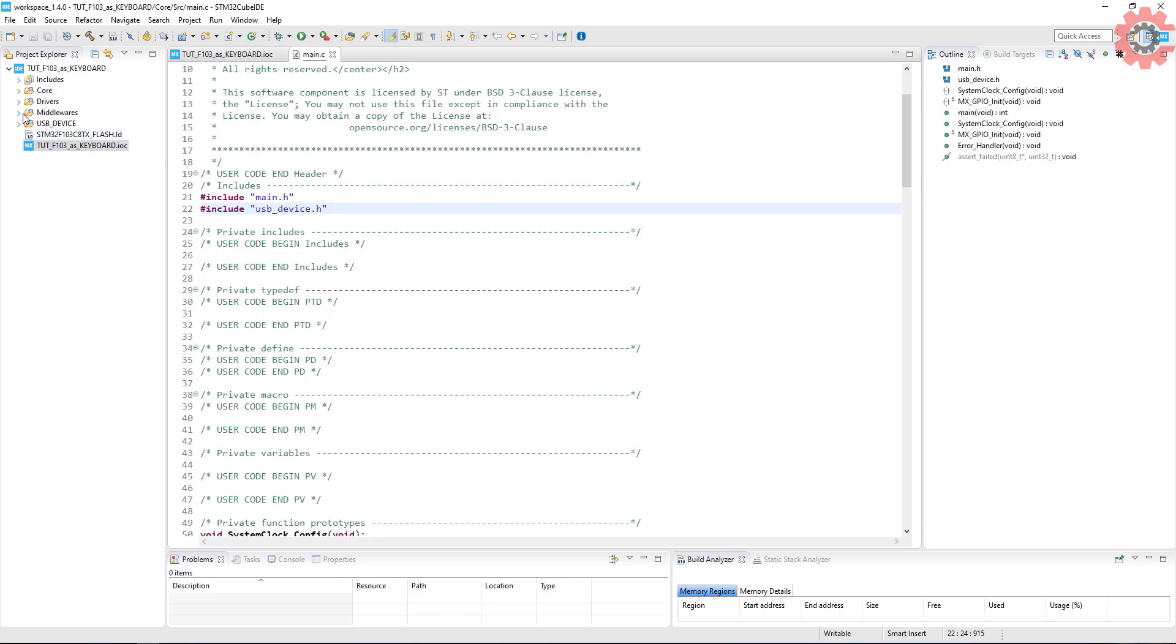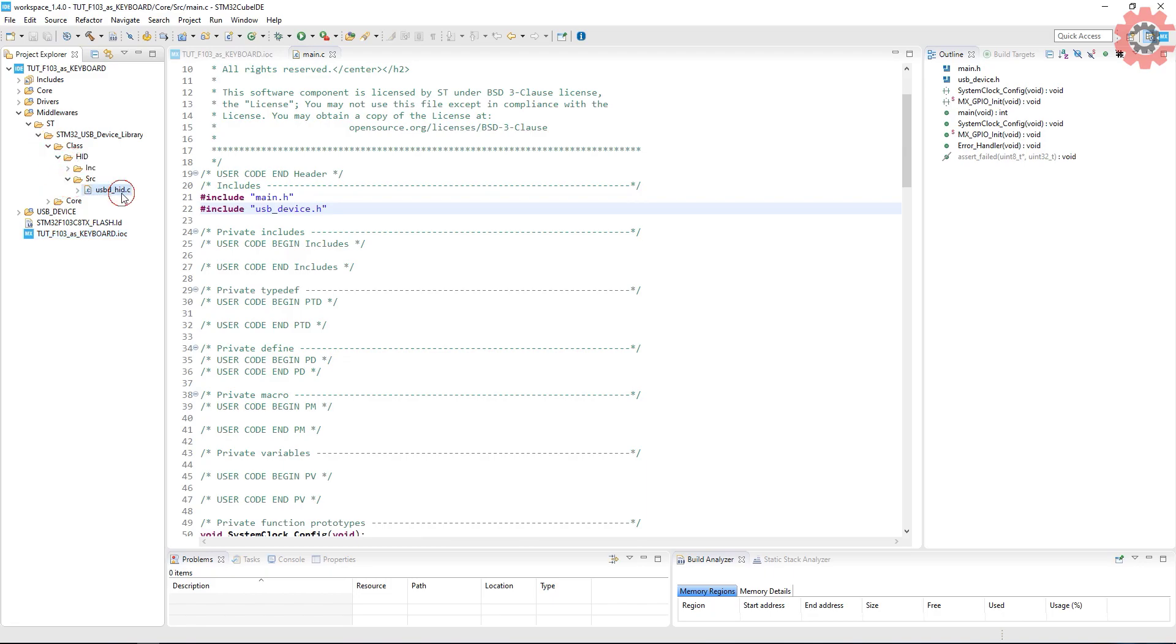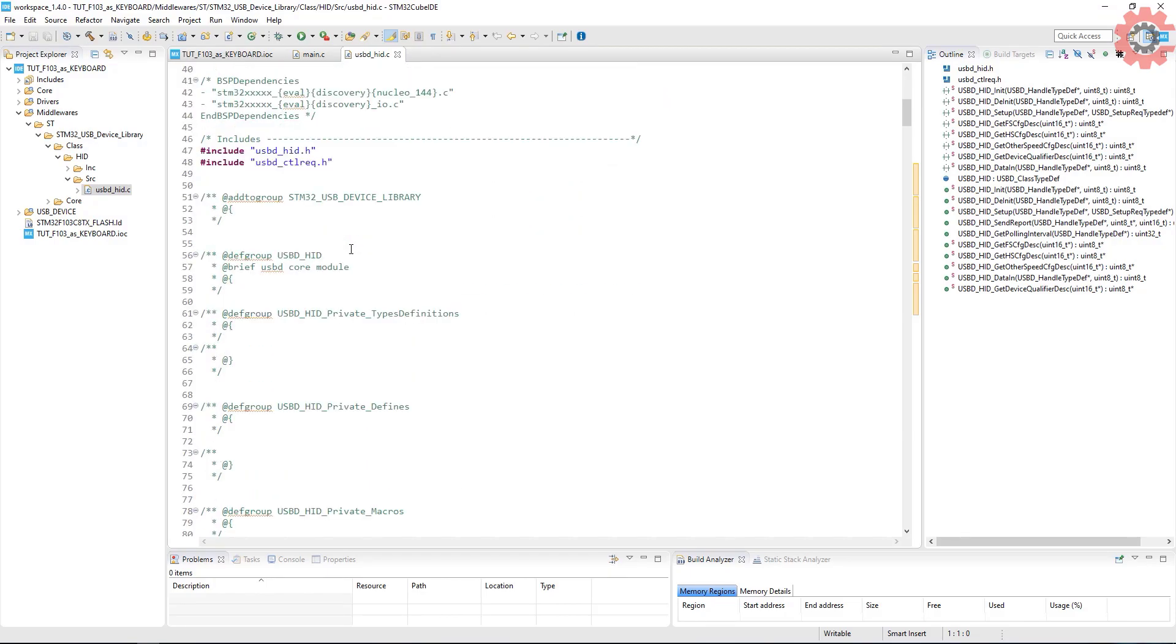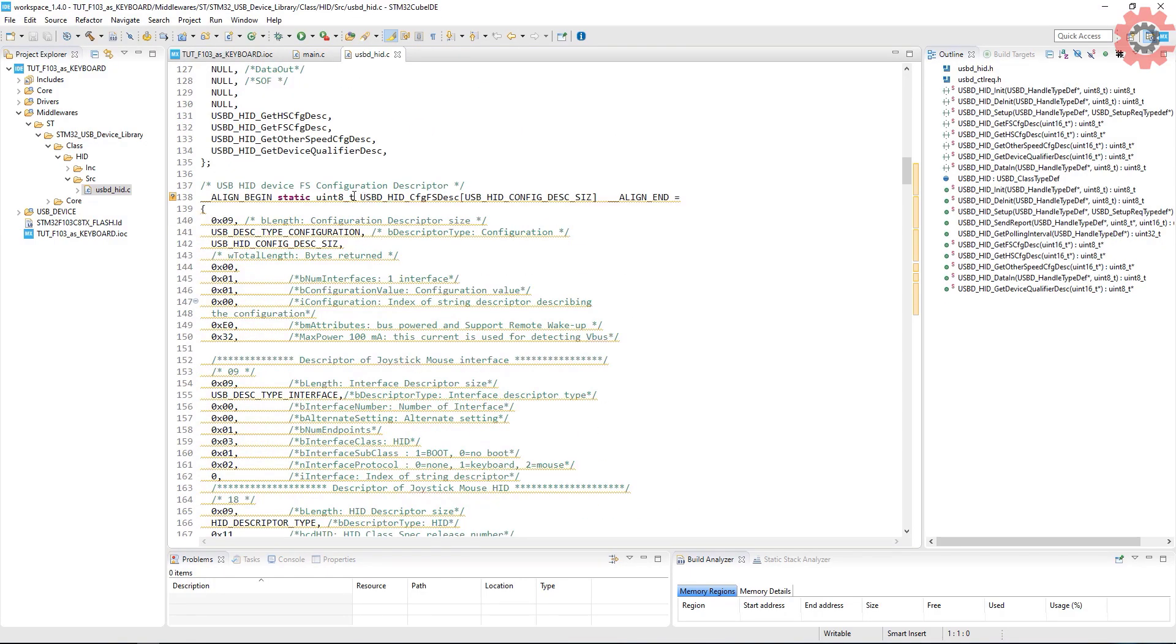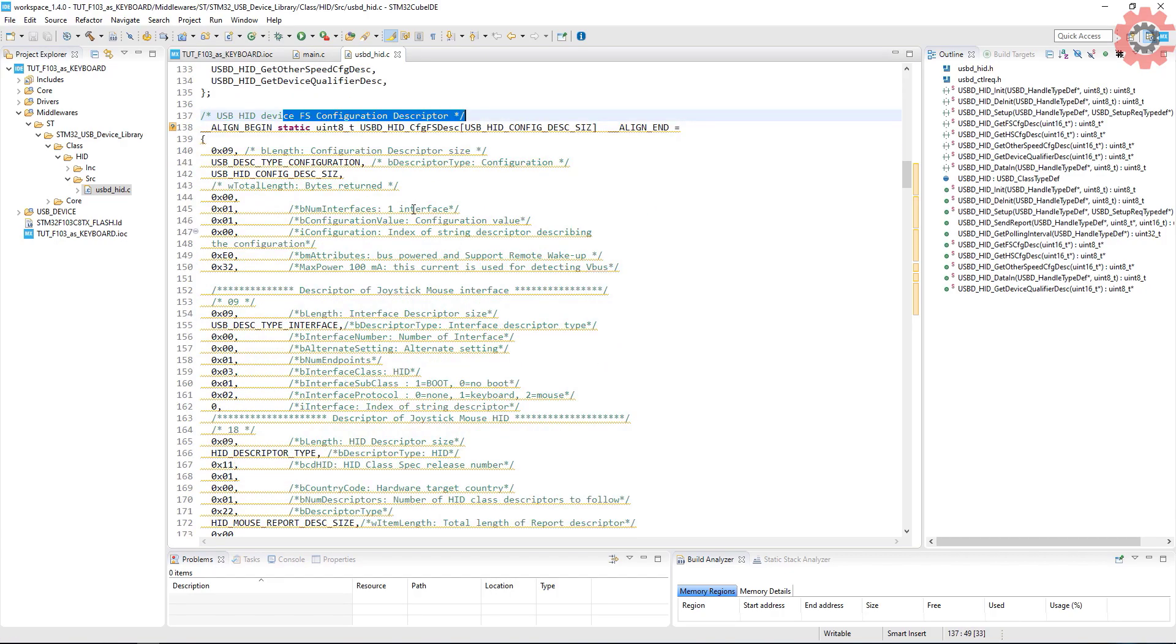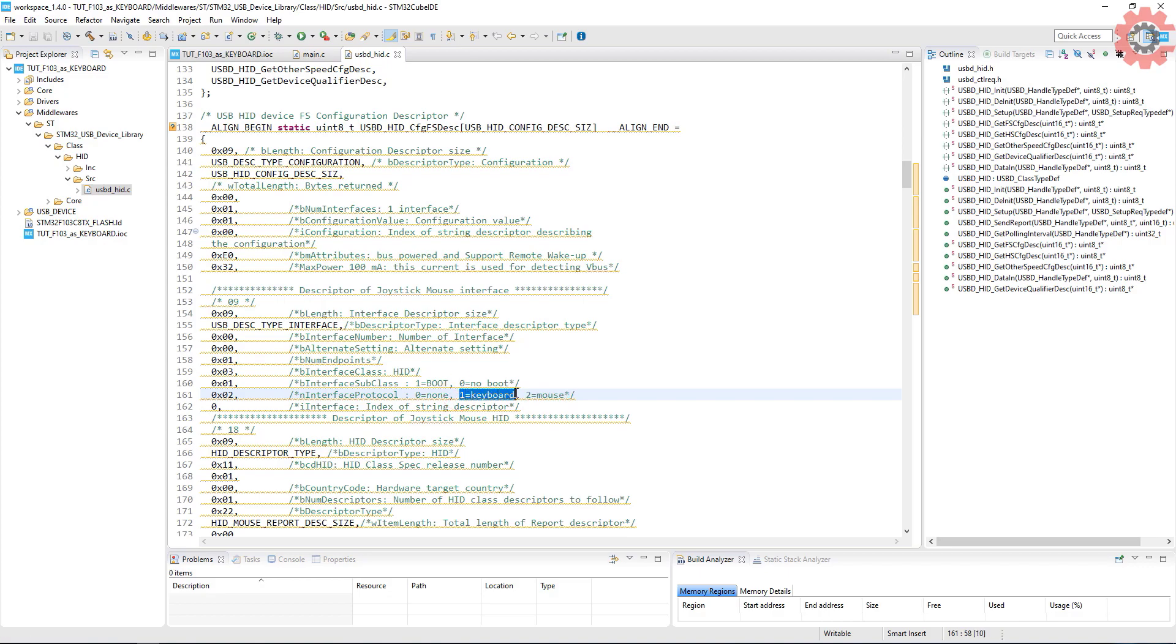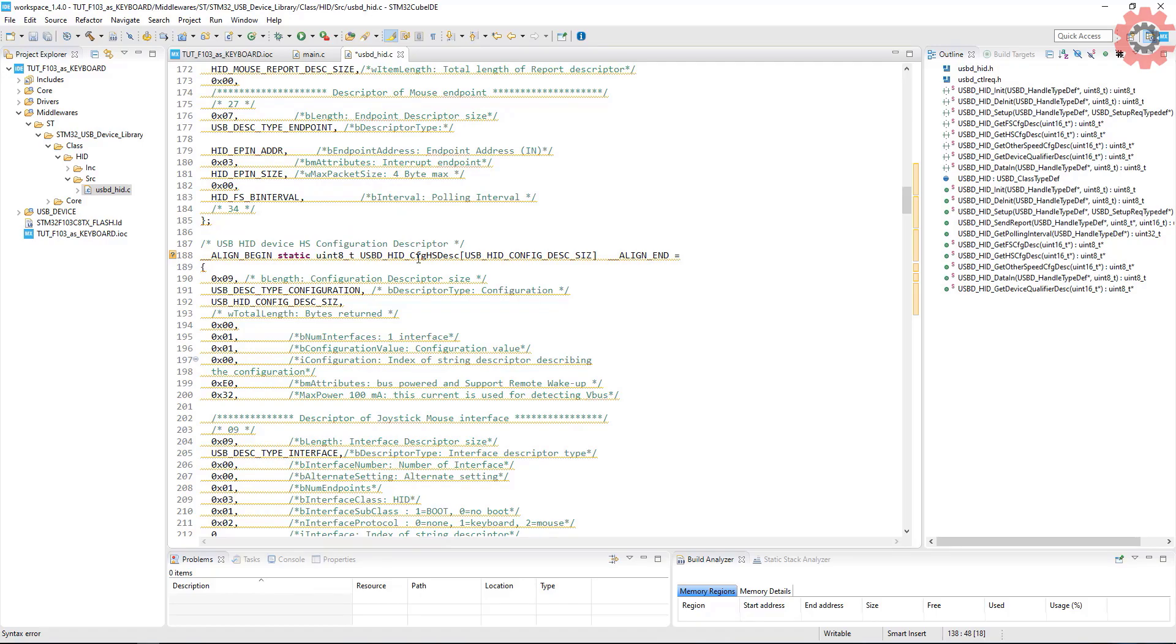First of all open the USBD_HID.c file. We need to make some changes there. Scroll down to HID configuration descriptor. Here is the line we need to change. As you can see, two is for the mouse, one for the keyboard. By default the code will always generate the setup for the mouse, so we need to change this to one to use it as a keyboard. Make sure that you make the changes in FS configuration only and not in any other configurations.